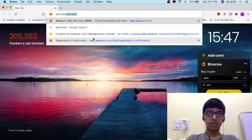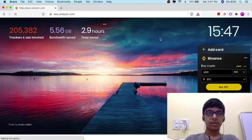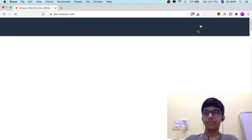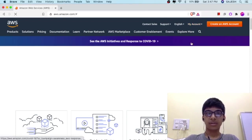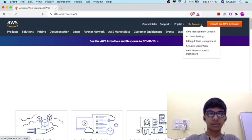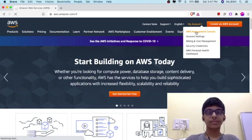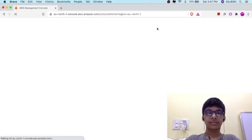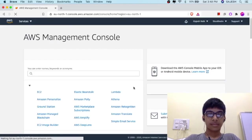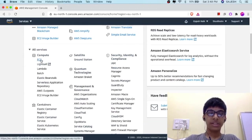First, we will go to aws.amazon.com and then log into our AWS Management Console. Click on My Account, then click on AWS Management Console. Next, scroll down and click on EC2.